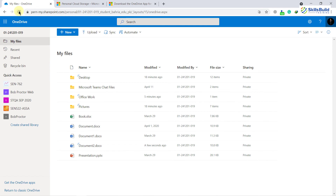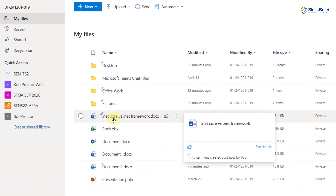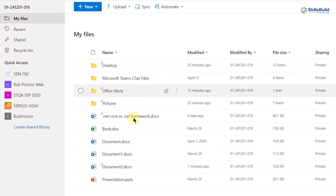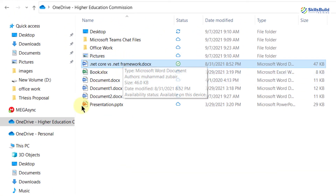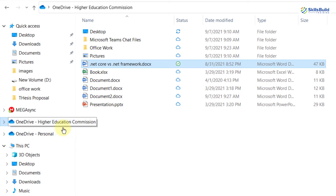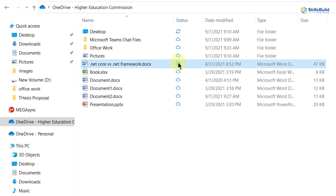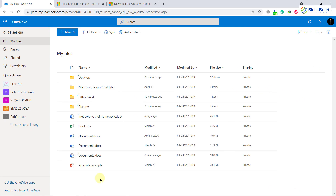Now if I go back to my OneDrive online account and reload this page, here you can see we have that file — 'dotnet core versus dotnet framework.' This means we've successfully synchronized our files from our desktop to our OneDrive account. You just upload your work to your local repository and everything gets synced with your OneDrive account whenever you have internet access, without having to do anything manually.